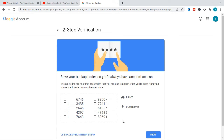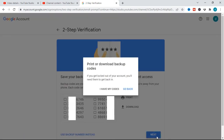After you get the codes, write them out or take a screenshot. Google will warn you to print or download these backup codes because if you get locked out of your account you will need them, and if you don't have them you cannot access your account.